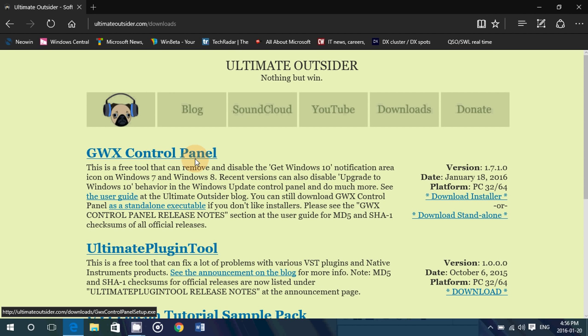This program has updates and every update will fix what Microsoft has done to try to avoid and get you the upgrade to Windows 10 back. Now this does not prevent you to go to Windows 10 if you ever want to.